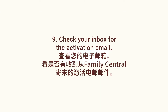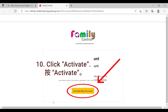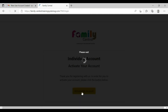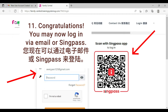Check your inbox for the activation email. Click activate. You may now log in via email or sync pass.